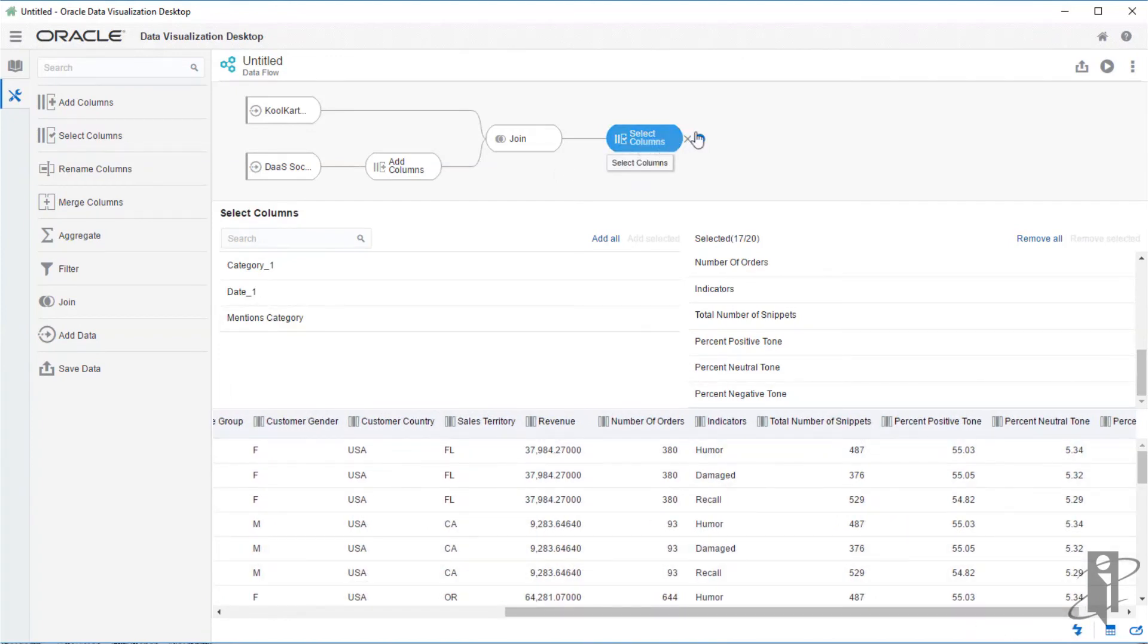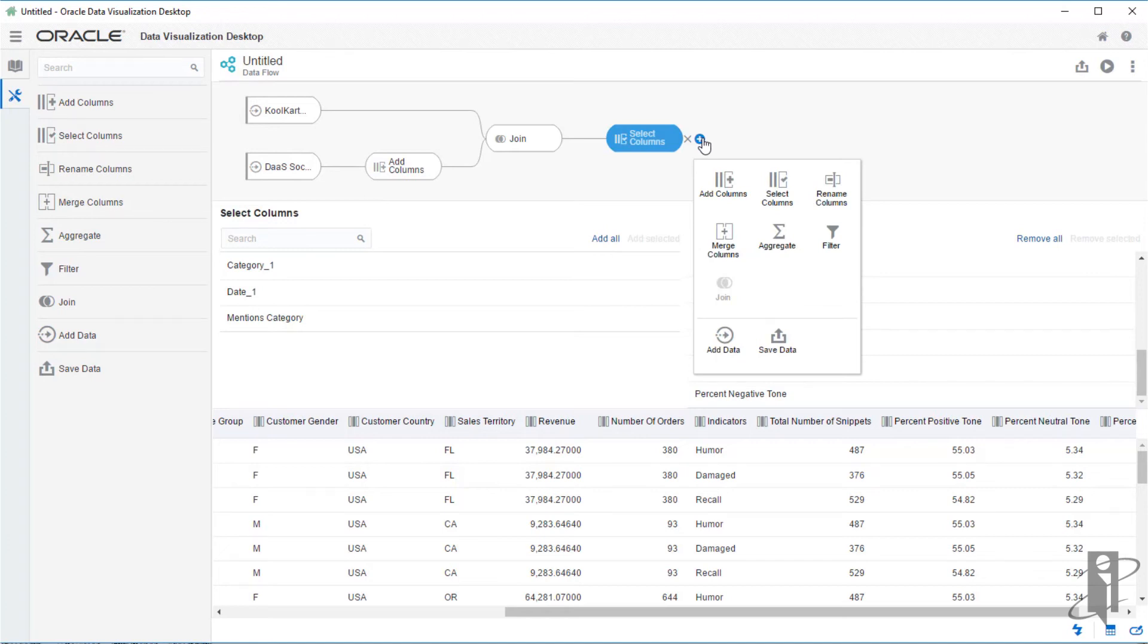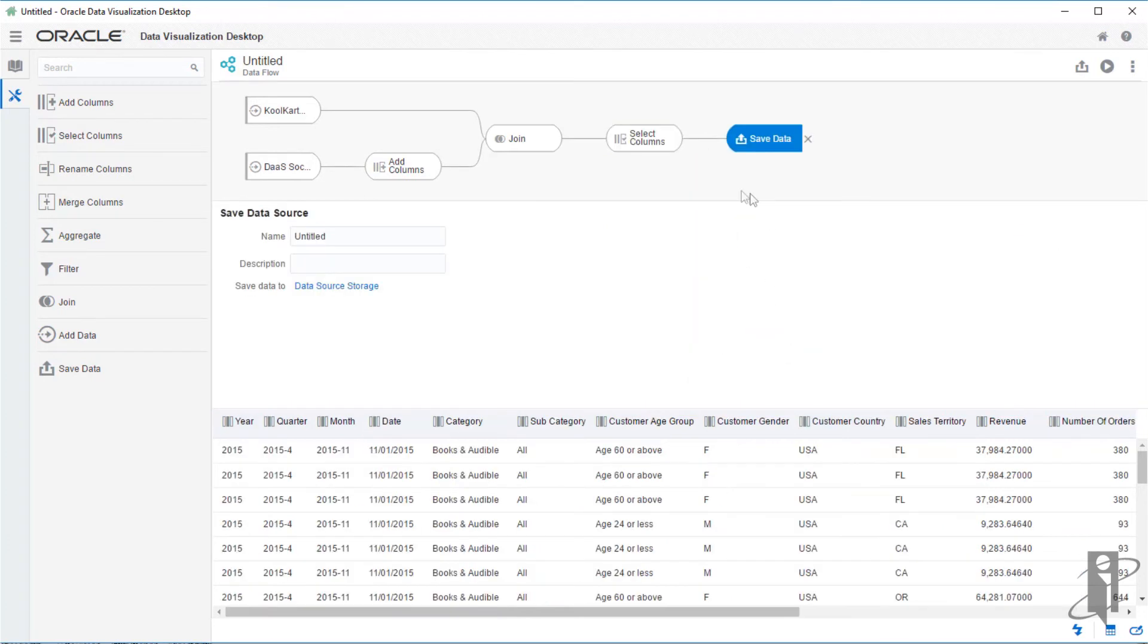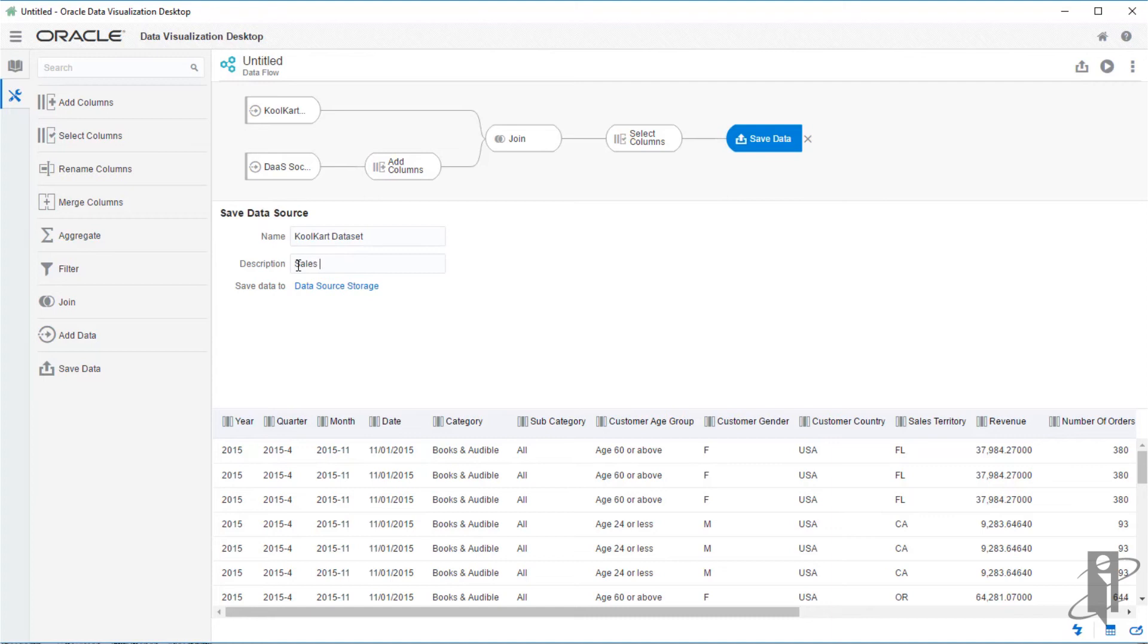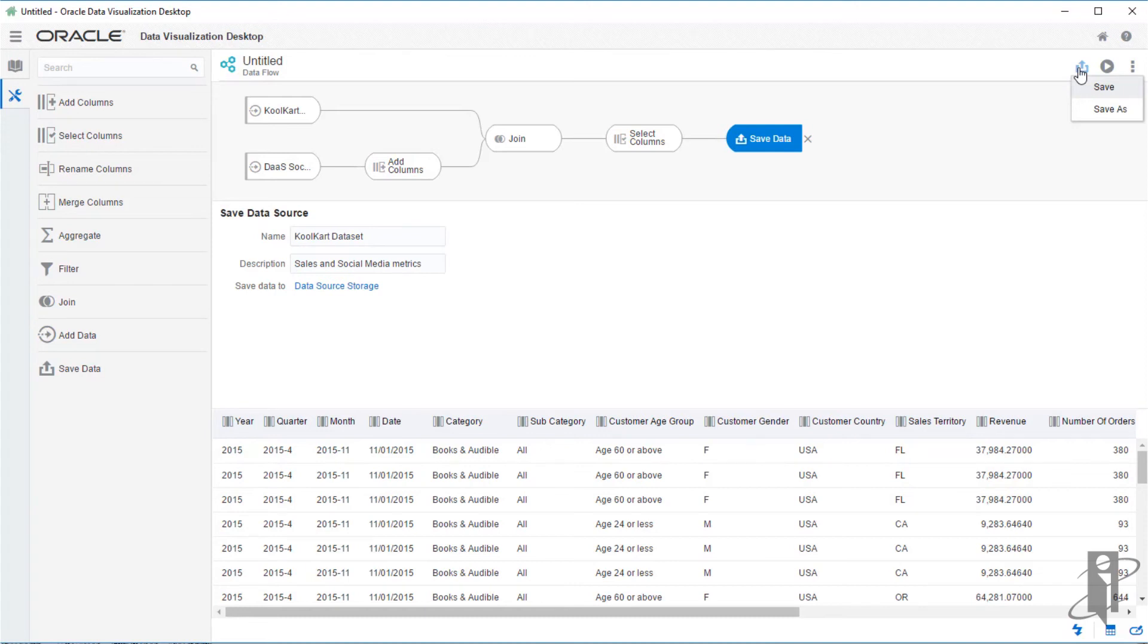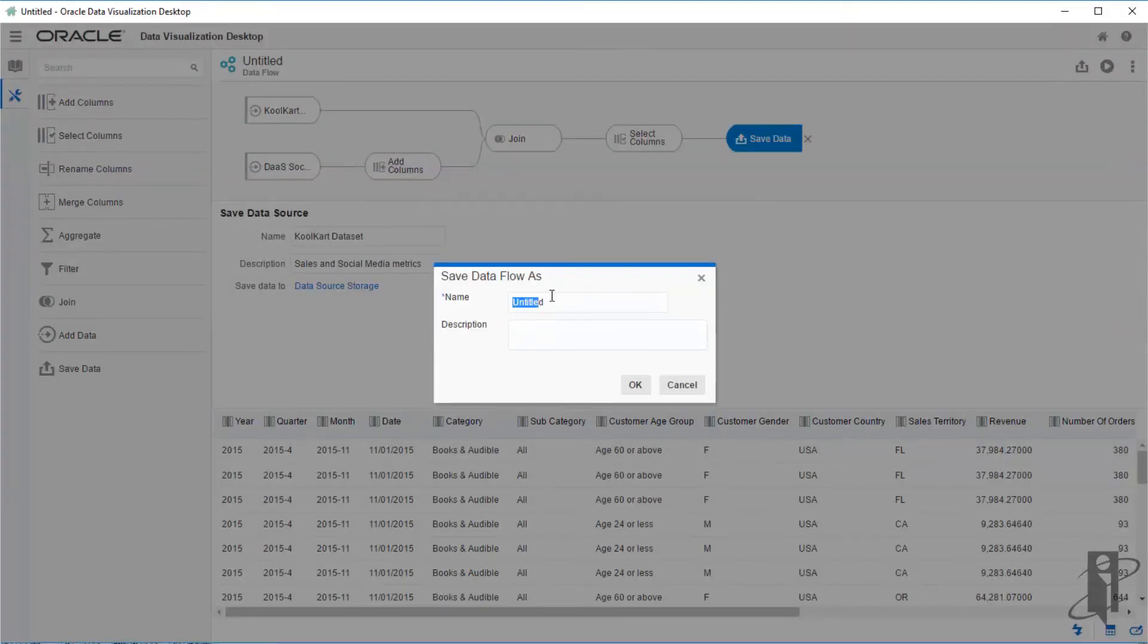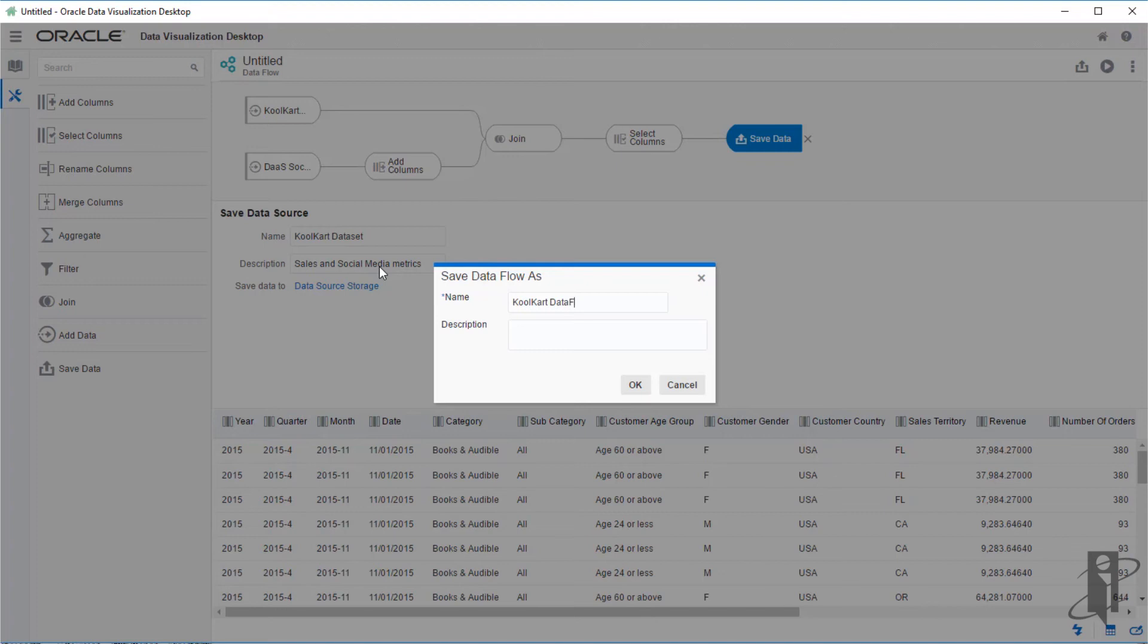Let's add a final step to save our data set into a new data file. We will name it cool cart data set. And then click on the left side. And we will understand it. We will need to use it again at a later time. Clicking the icon to save in the upper right. Let's get our data flow a name. Cool cart data flow.